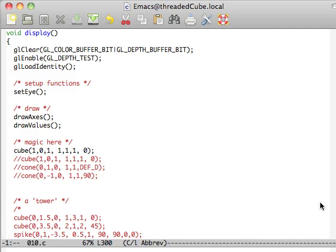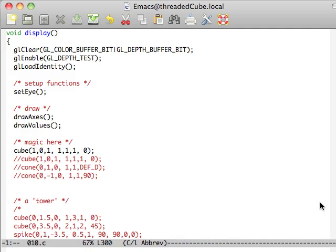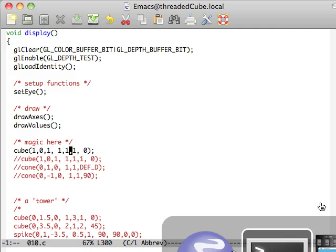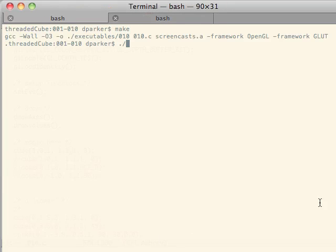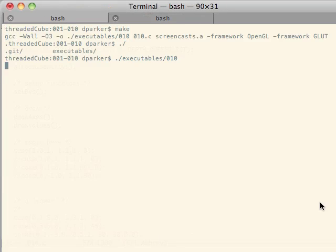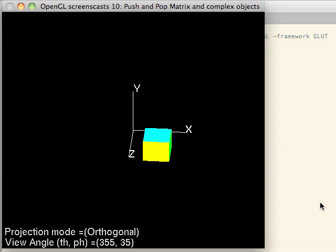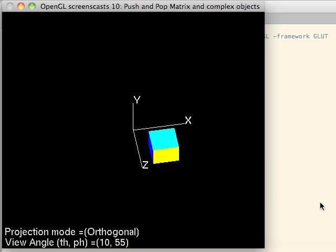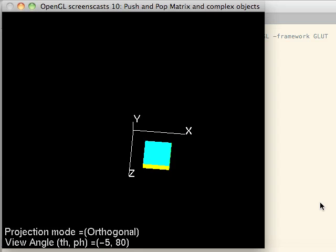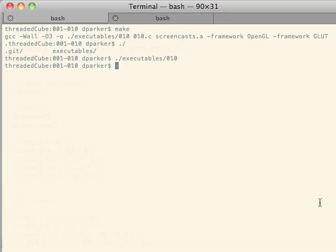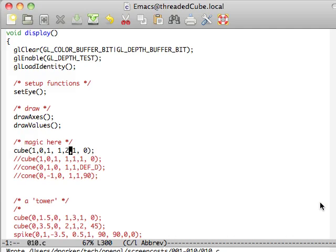So first we can just start off with a cube and like I said this is the translation. So this is going to be position 1, 0, 1, so out the x and z axis. And it's going to be scaled 1, 1, 1 at 0. So if we go ahead and make that, you can see it is 1 forward and 1 towards the z at 0, 0, 0.